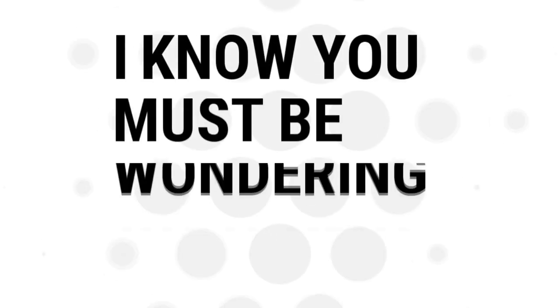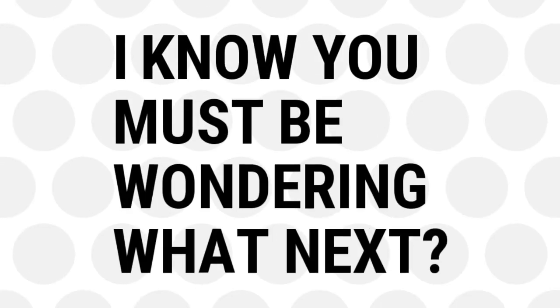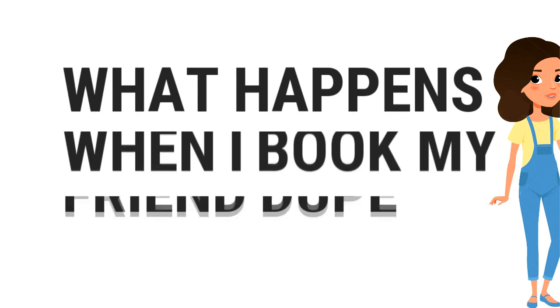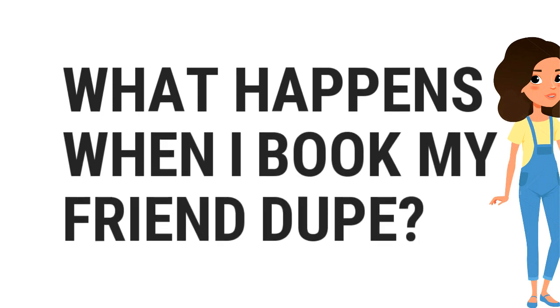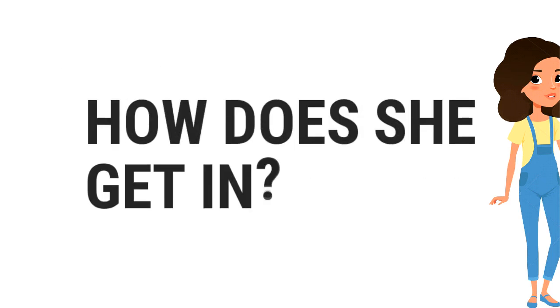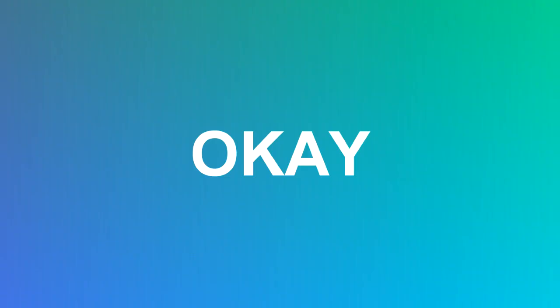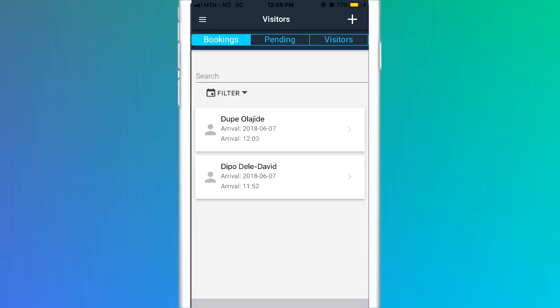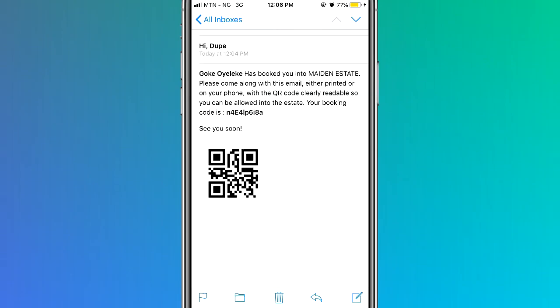I know you must be wondering what next. What happens when I'm booking my friend Dukbe? How does she get in? Okay, easy peasy. Once you have completed the booking, a message will be sent to Dukbe's email or WhatsApp explaining that she has been booked into your estate, and the message will contain a QR code and a passcode for Dukbe's identification at the gate.